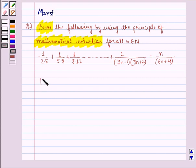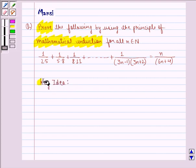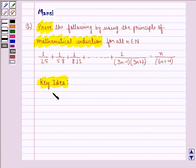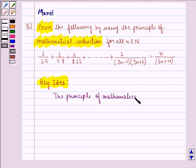Before starting the solution, we see the key idea behind the question. The principle of mathematical induction is a specific technique used to prove certain statements that are formulated in terms of n, where n is a positive integer. The principle can be explained with the help of two properties.